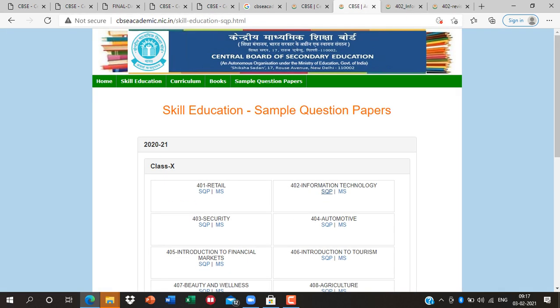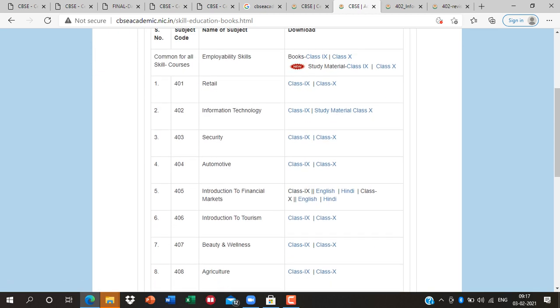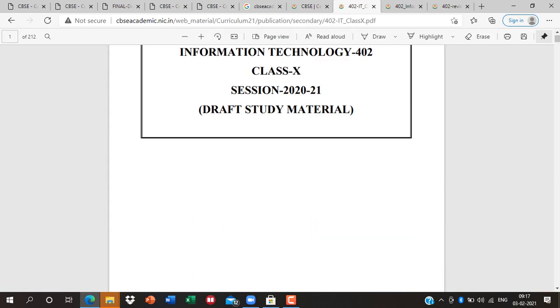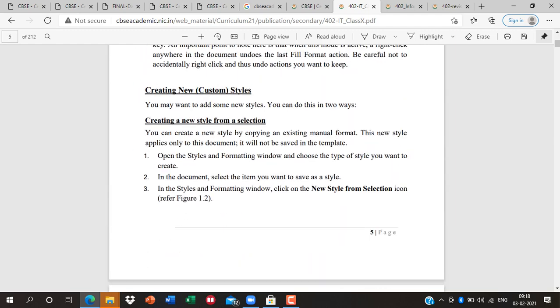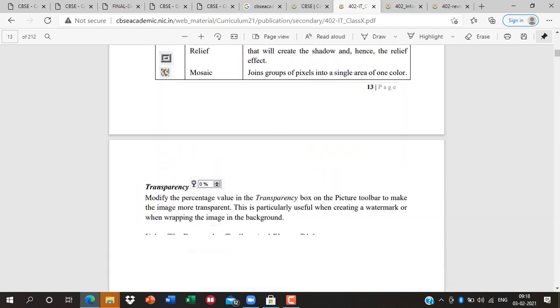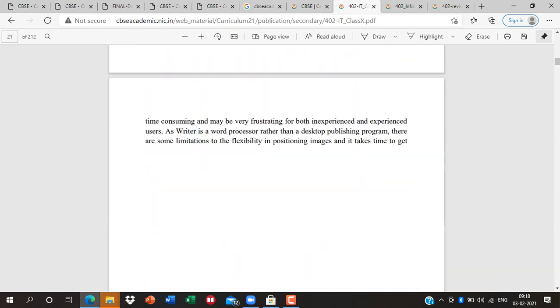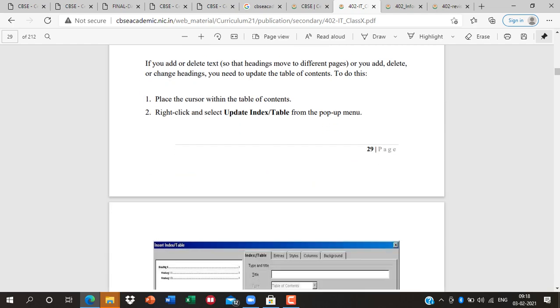The third important thing is the book, because your syllabus changed this year. For a long time no book was available, but now books are available in the market. If you can't find a book, there is study material here for subject 402. I have already posted this study material in your Google Classroom. There are also some important questions here — like paragraph styling, apply styling — and at the end of each unit there are many practice questions.